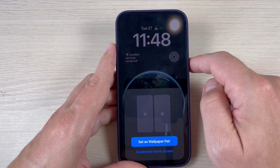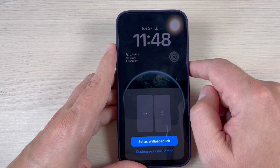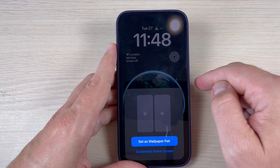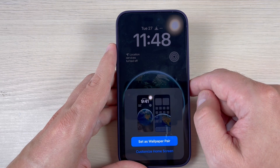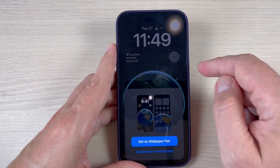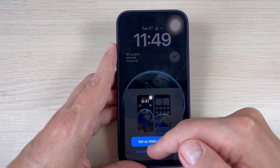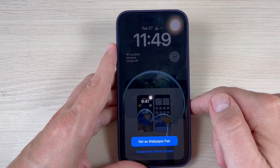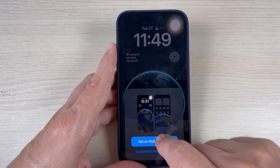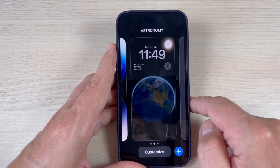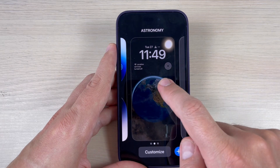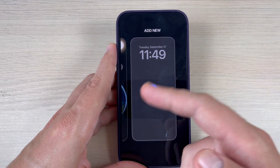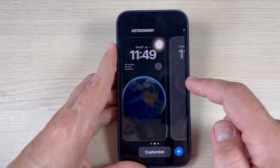I'll leave the clock and the date unchanged and just press Add. You need to wait a few seconds. Then again you can customize the home screen or set as wallpaper pair — I will set as wallpaper pair.